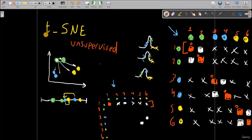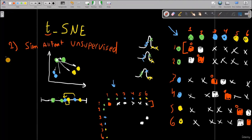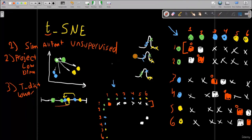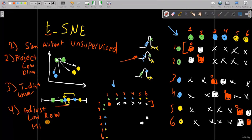In summary: one, we calculate the similarity for all the features we have. Two, we project the data into a lower dimension. Three, we calculate the T-distribution for the lower dimension. And four, we keep adjusting the low dimension rows to look similar to the high dimension rows until we have sorted data. Mathematically there is a lot more going on, but this is an overview of what's happening under the hood.